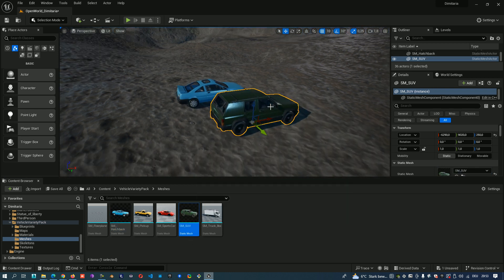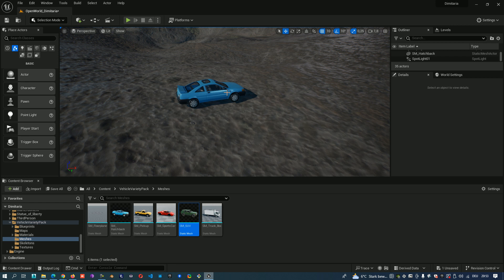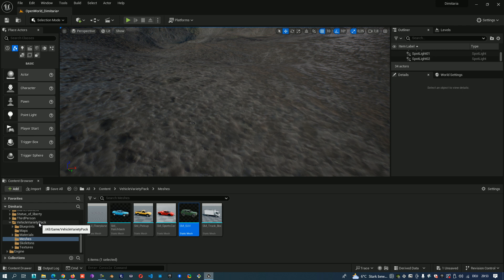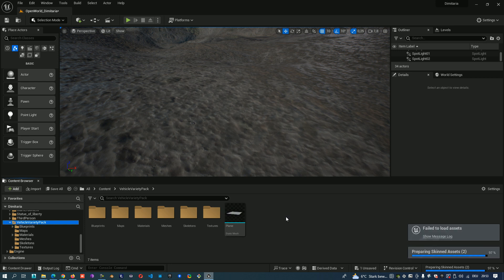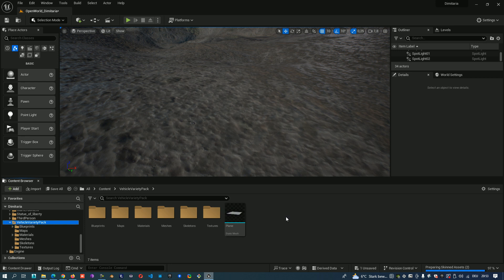Yes, it's so easy to download models from the Unreal Marketplace. I don't need them so I'll delete them. I hope that this tutorial helped you to find fast models what you need. I wish you a nice day. Thank you.